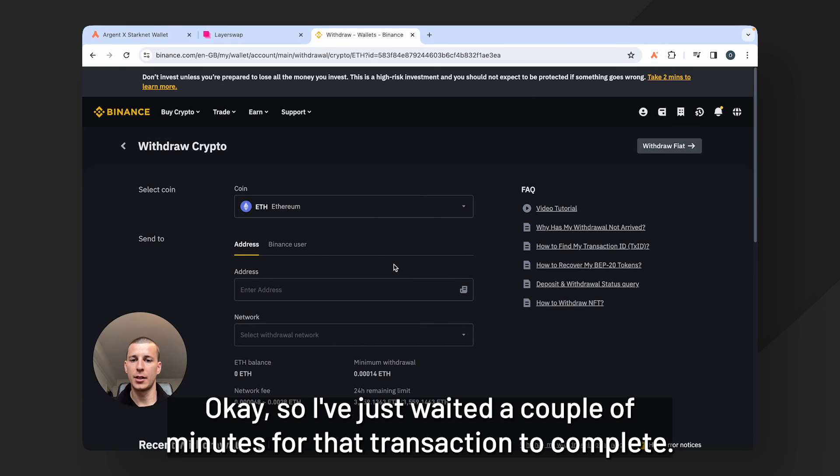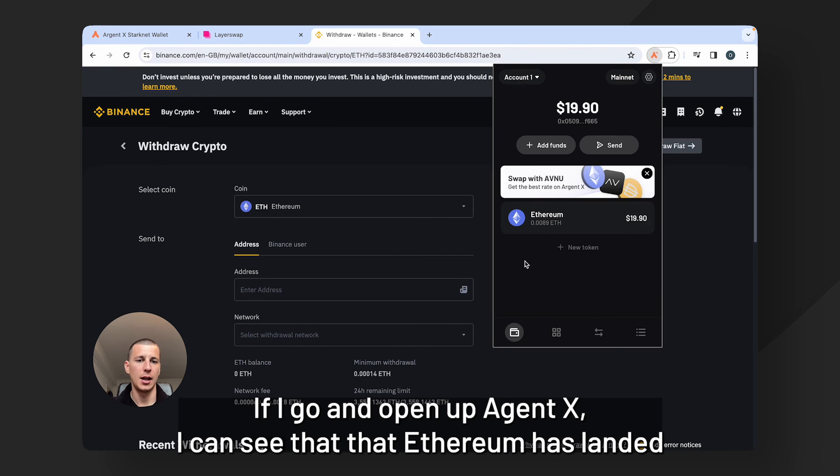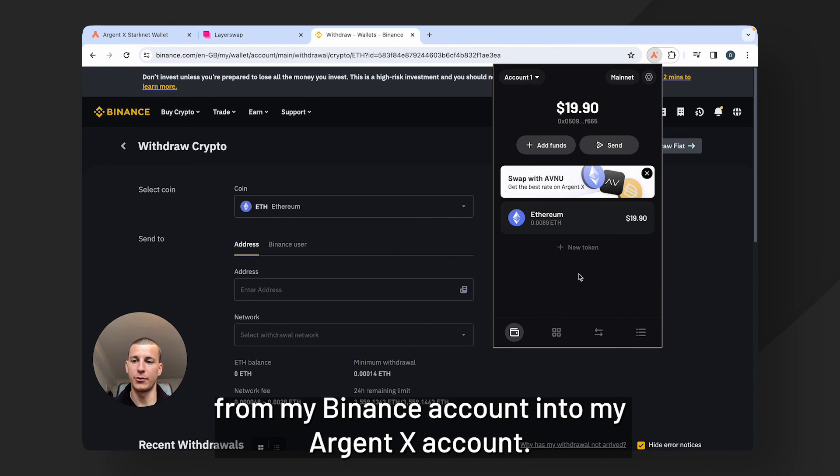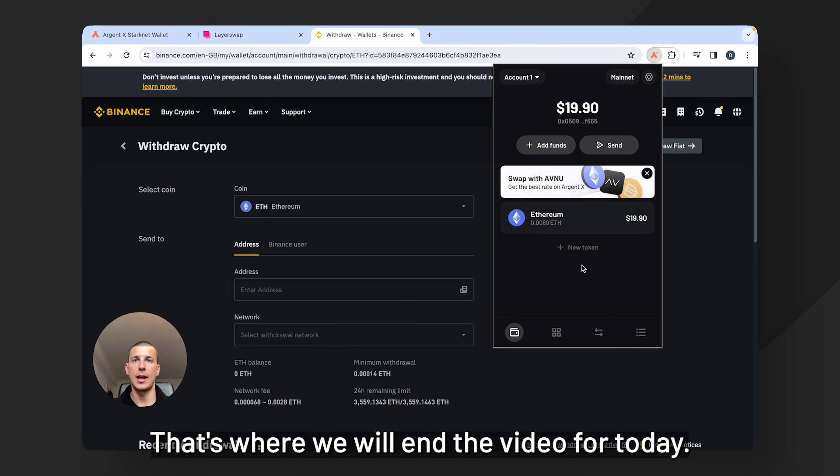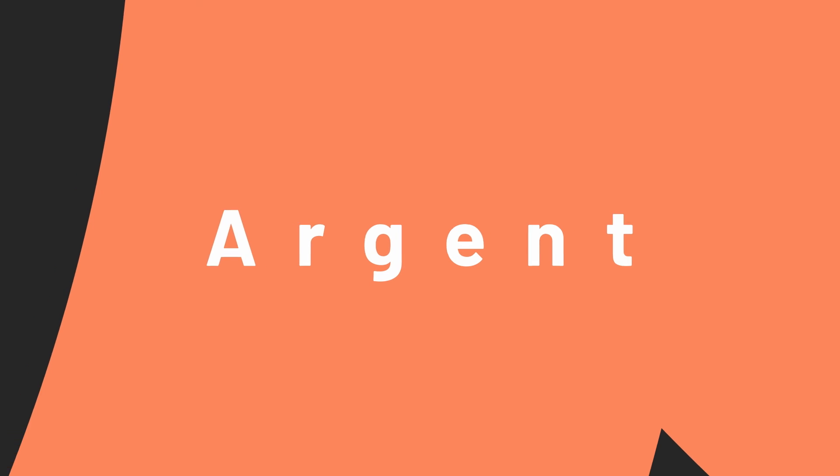Okay so I've just waited a couple of minutes for that transaction to complete. If I go and open up Argent X I can see that that Ethereum has landed from my Binance account into my Argent X account. That's where we will end the video for today. Thank you for watching and I will see you in the next video.